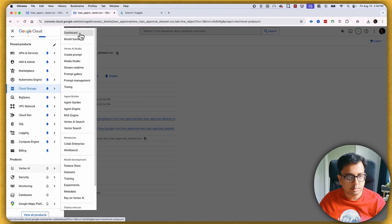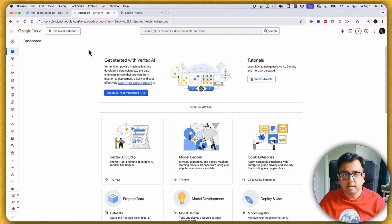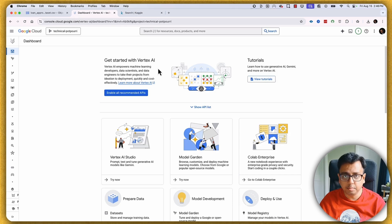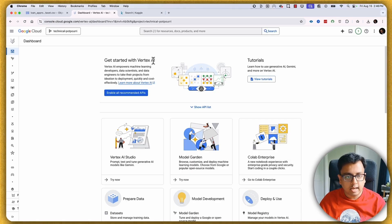Here I am inside the Vertex AI dashboard. If this is the first time you're clicking on Vertex AI, you may need to enable the API. One important thing to keep in mind: whatever you do inside Vertex AI is not free — it will consume your free usage or charge you. So be very clear that you will be charged for your activity inside Vertex AI.